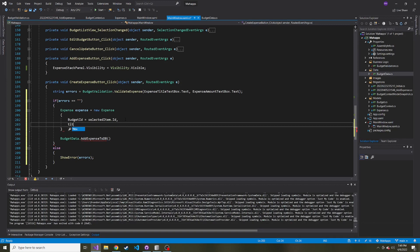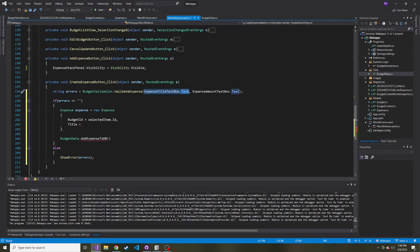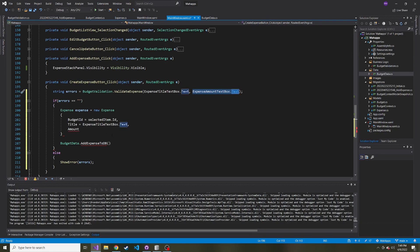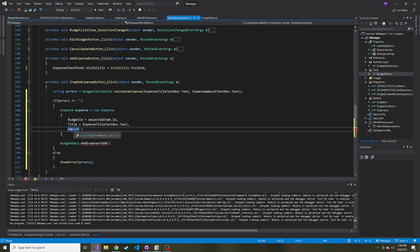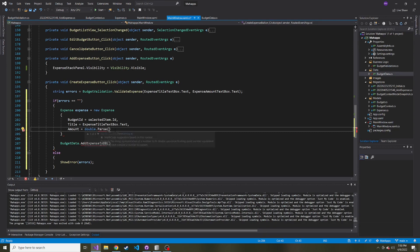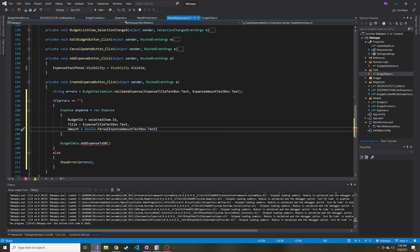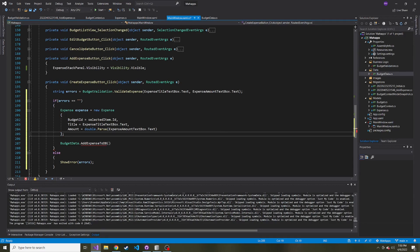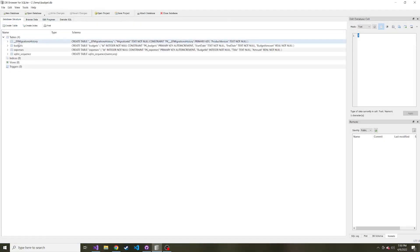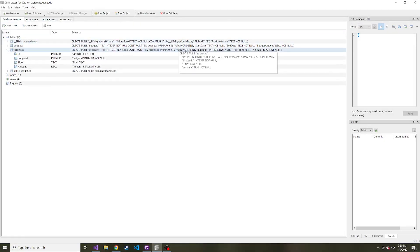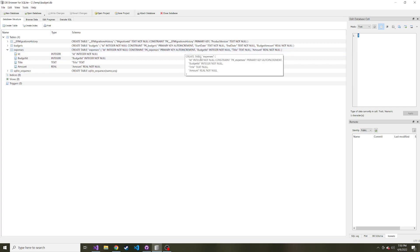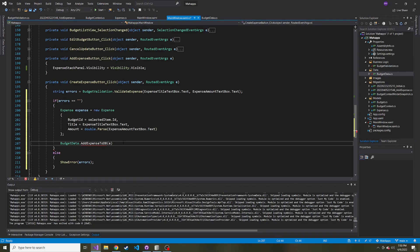And what else do we have? So title, and that's going to be equal to this expense title text box dot text. And then lastly, amount is we're going to parse this out and turn it into a double because amount, if we remember in that class is a double. So double dot parse, we already made sure it could parse correctly in the validation. And what are we parsing? We're parsing the text box dot text. And then we don't notice we're not giving it an ID because we set ID to auto increment. Let's make sure. Yeah, auto increment for ID. When we added this table, EF Core did that for us, which is nice.